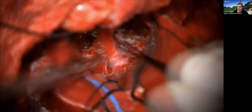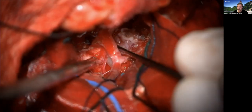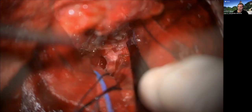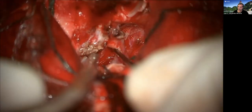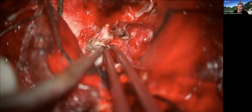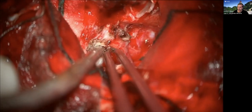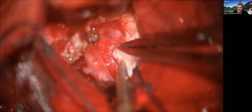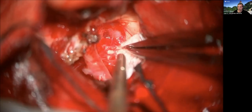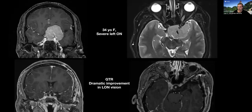In a case like this, there is a good plane of dissection. Having the carotid exposed in the clinoidal space is key for me to identify the carotid artery early, dissect the tumor away, and get a nice resection.